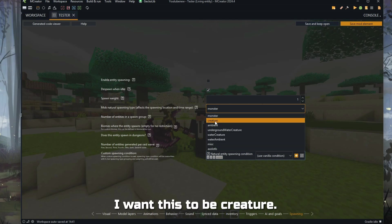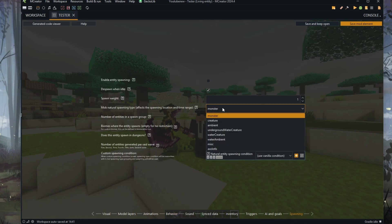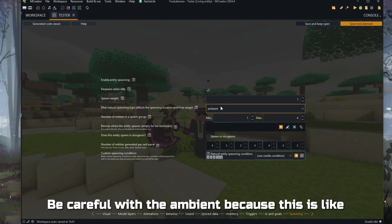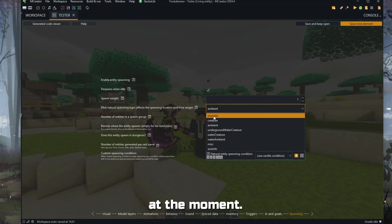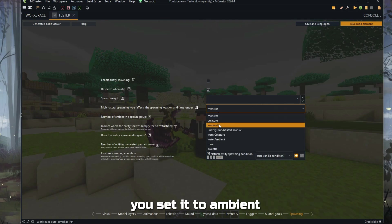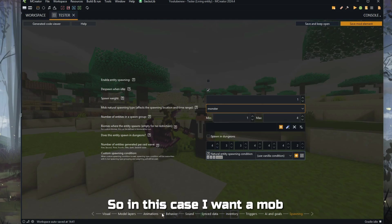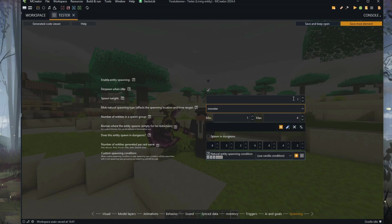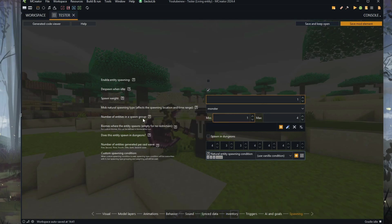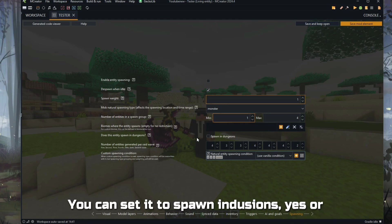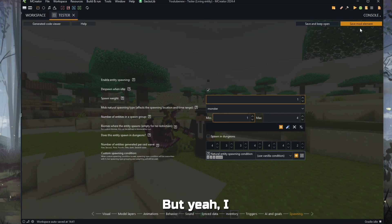For a mob, it cannot be creature or ambient — the game will crash when it tries to attack or do something different. So if you select a mob, it's monster. But if I want this to spawn in the sun and everywhere as a creature, you come here and change it to creature. Be careful with ambient, because that's like spawning everywhere — the only ambient creature Minecraft has is the bat. If you set it to ambient, it will spawn constantly everywhere with no conditions — total chaos in your server. In this case, I want a monster. You can control the priority of other mobs, set groups of 1 to 4 across biomes, set it to spawn in raids, and add different spawn conditions.